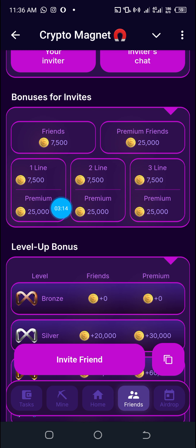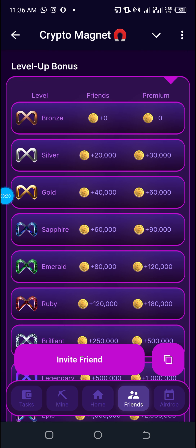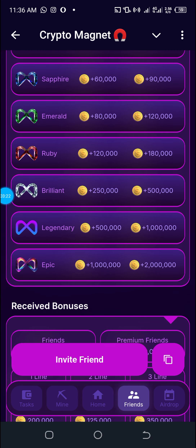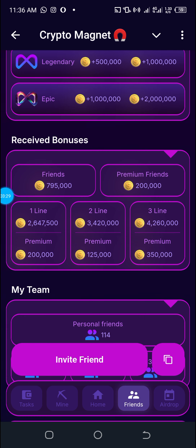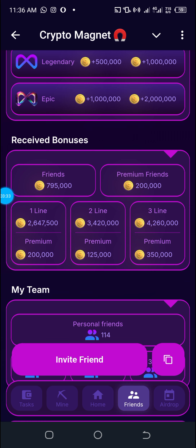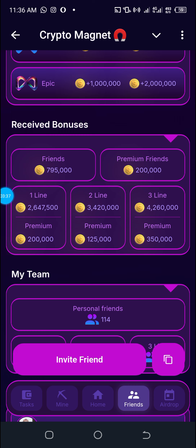If they are premium users this is what you benefit from each invitee. You have bonuses for different levels, from level 1 to level 9. You ascend the referral rank by inviting more people and by clicking on the bot regularly.